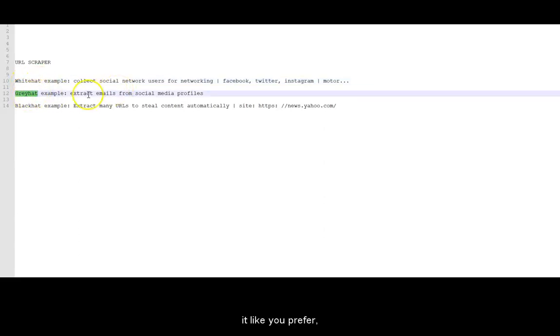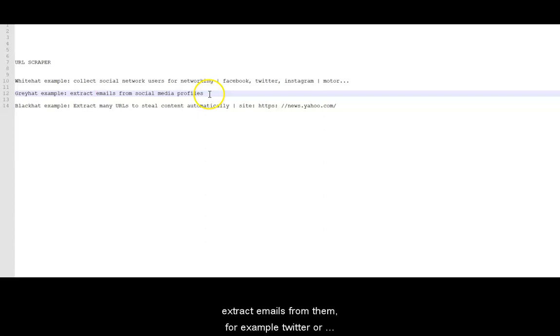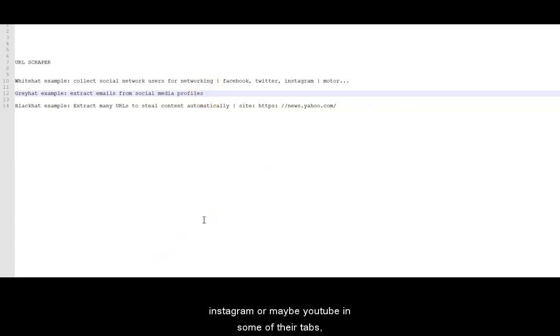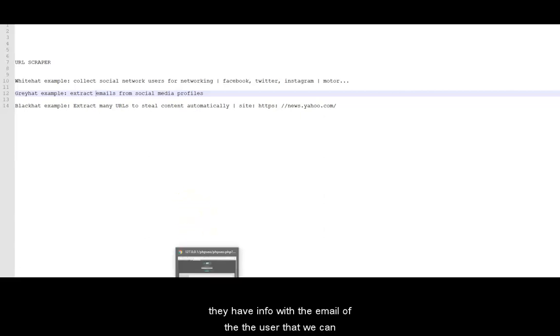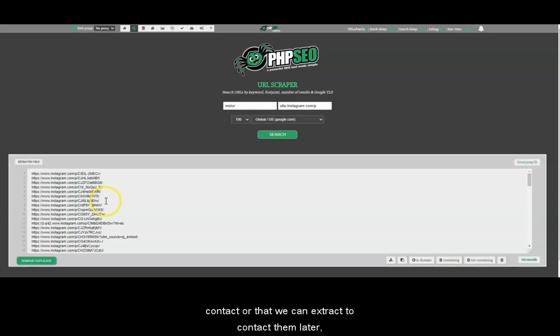And as a great example, this will be white hat or Khalidua like you prefer. We could use these profiles to extract emails from them. For example, Twitter or Instagram, or maybe YouTube in some of their tabs, they have info with email of the user that we can contact or that we can extract to contact them later.